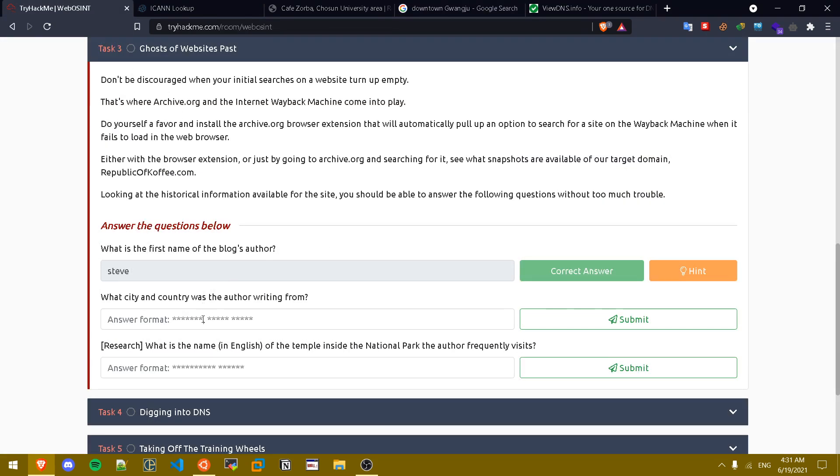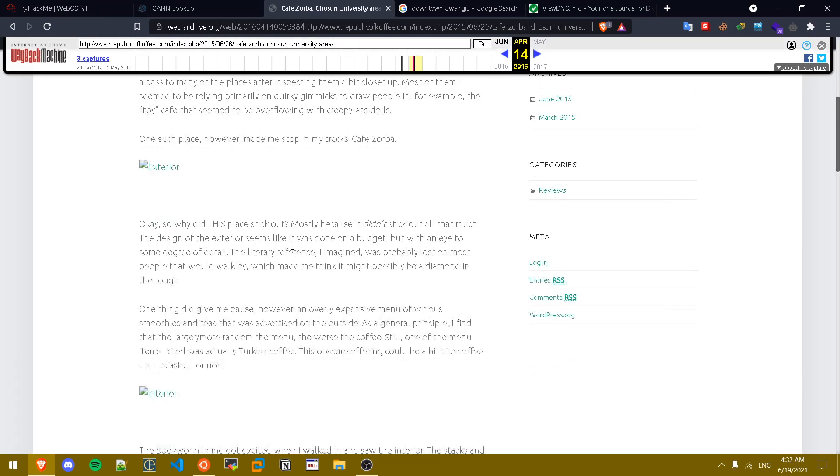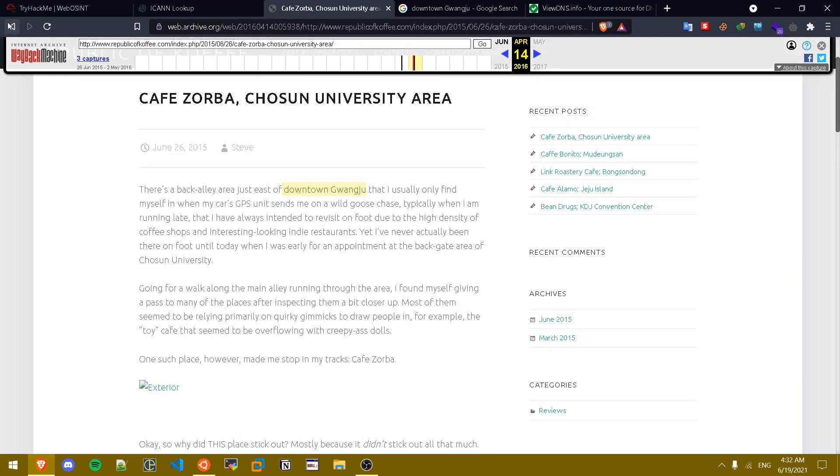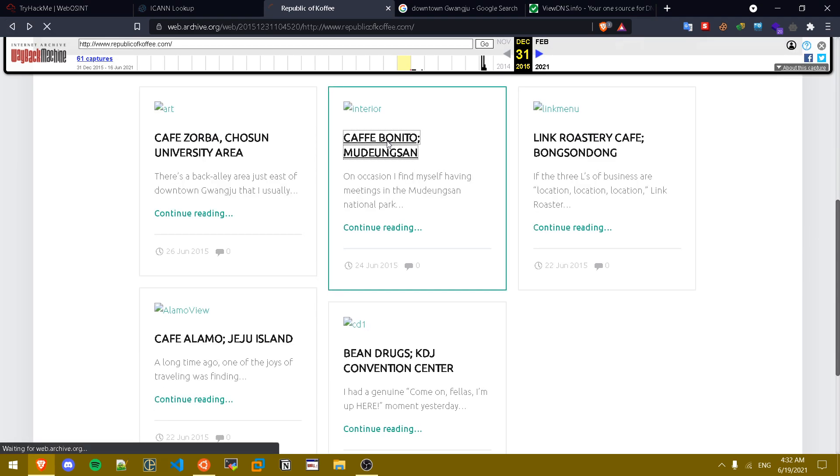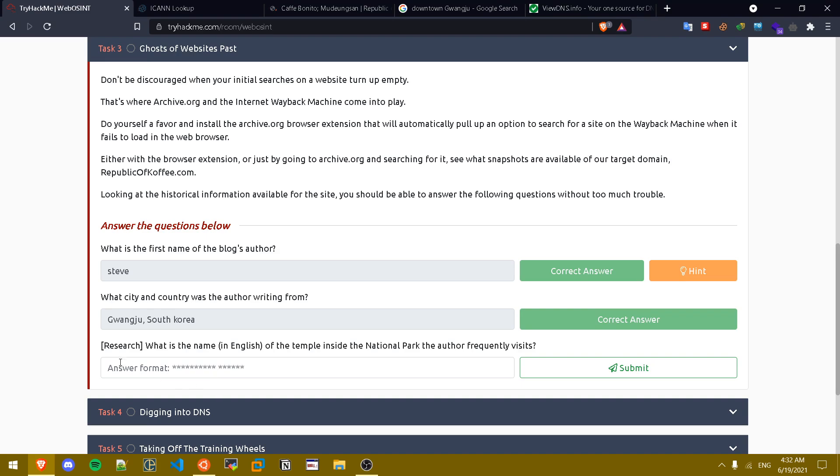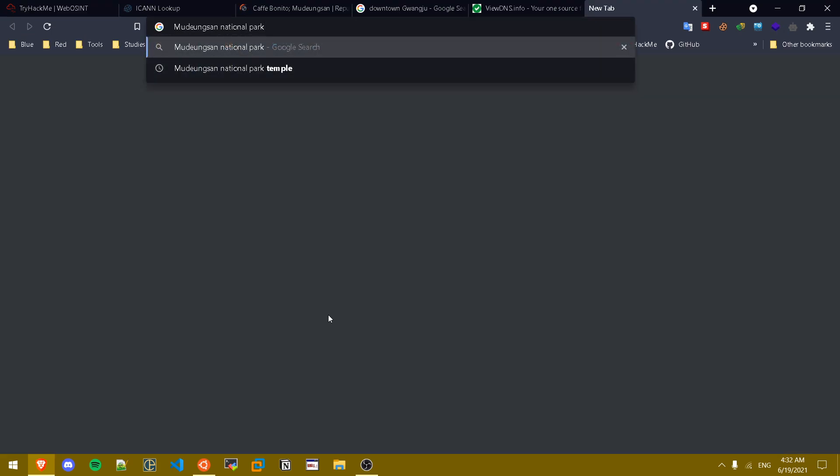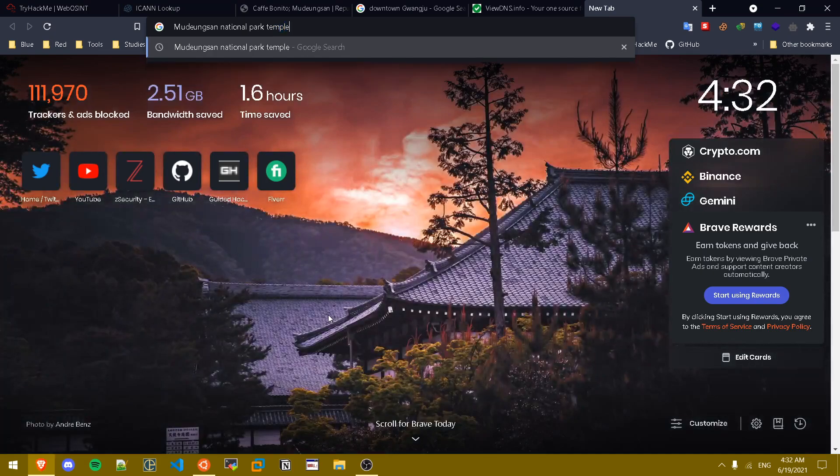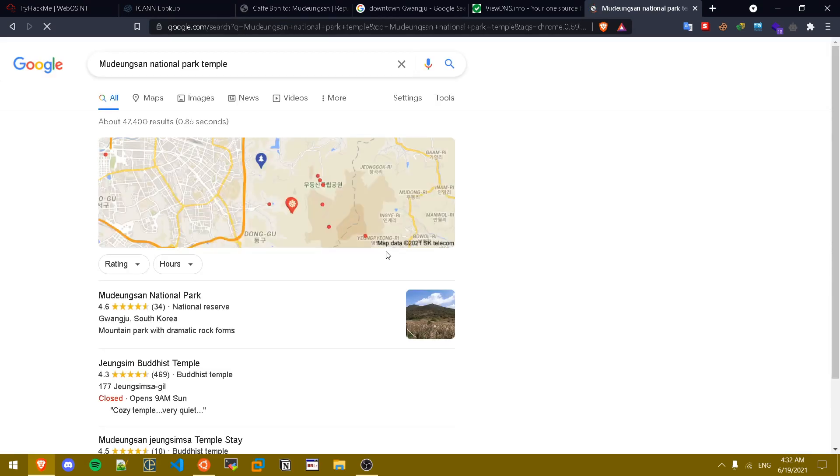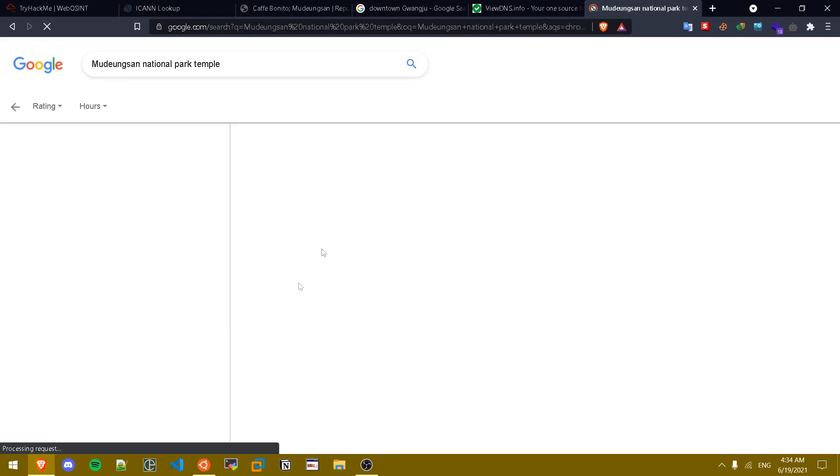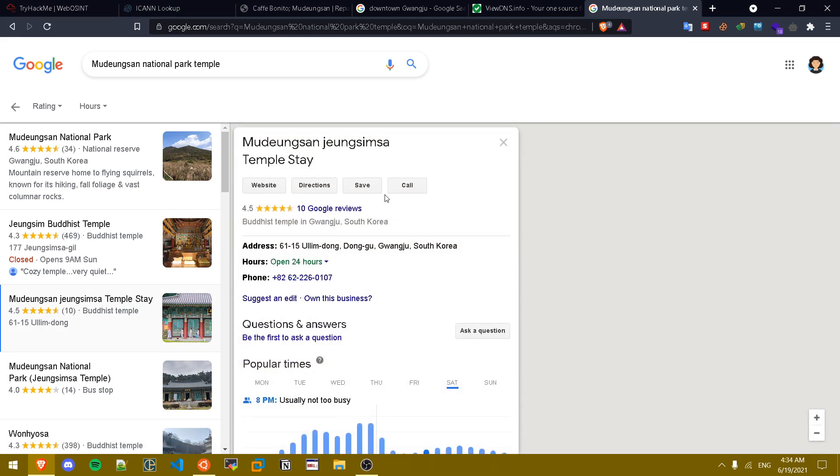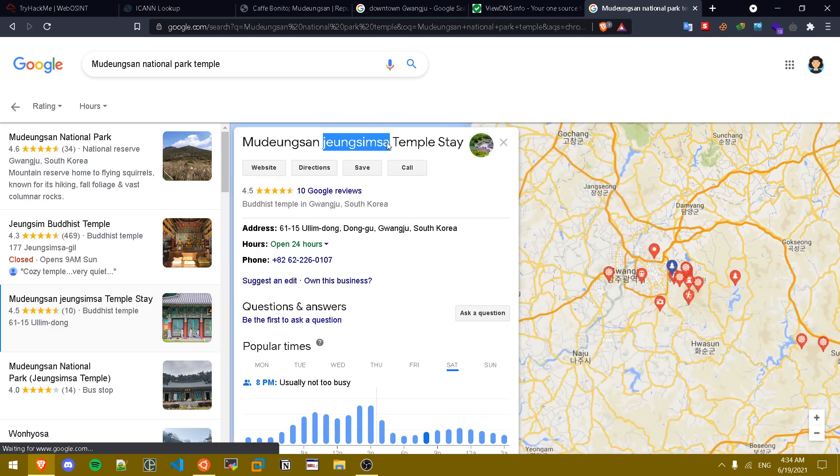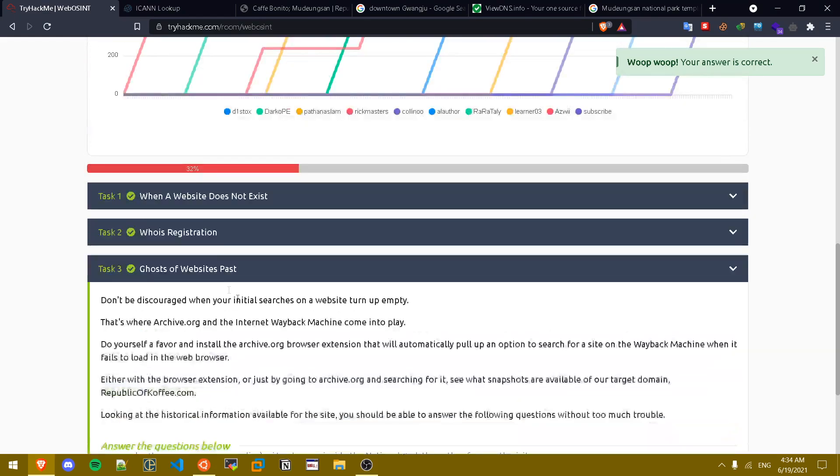What is the name of the temple inside the national park the author frequently visits? In here we don't get information about that so let's just see his second blog post. As you can see he goes to this national park, but as we saw in this question we need to name it in English. So we just paste it in here and let's type in temple for example. As you can see this is interesting, this seems like the name of the temple in English, not South Korean. So let's just copy this and paste it and as you can see we have successfully finished task three.